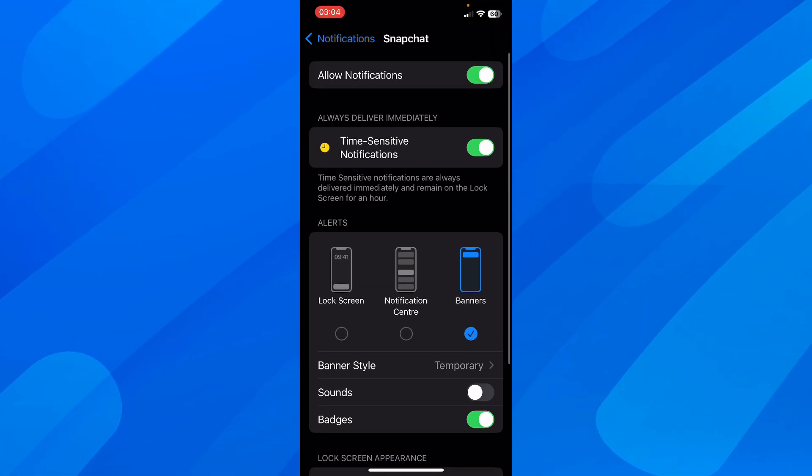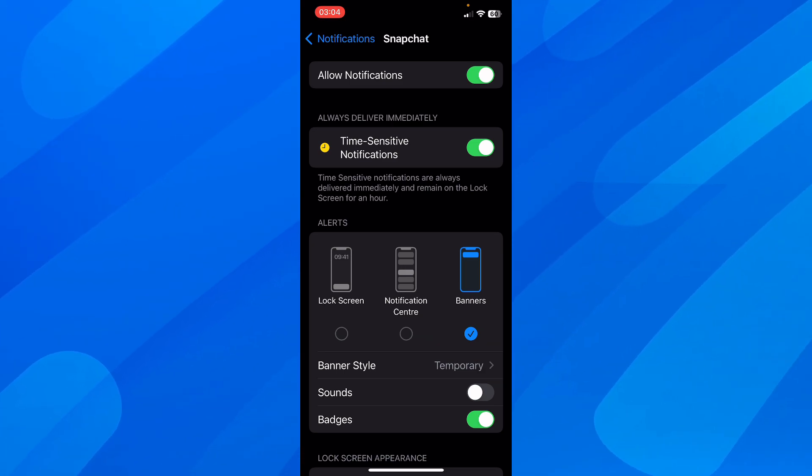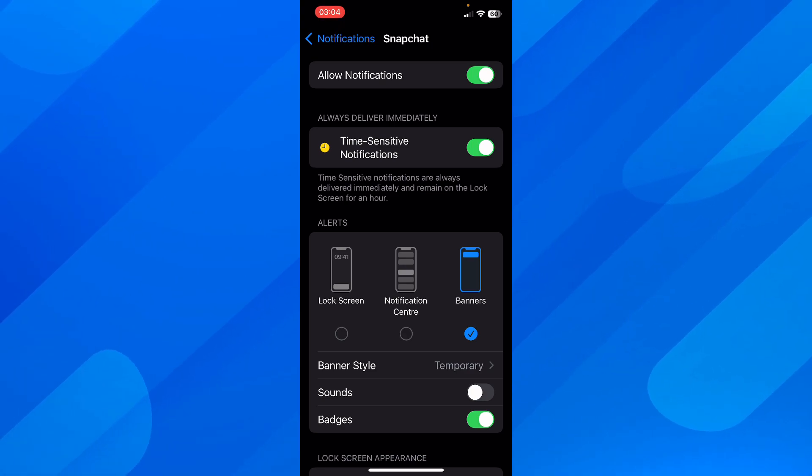So basically, that's how you can turn off Snapchat notifications. I really hope you found this video helpful. Don't forget to like and subscribe, and I'll see you in the next video. Thanks for watching.